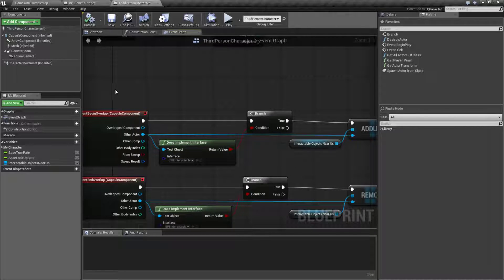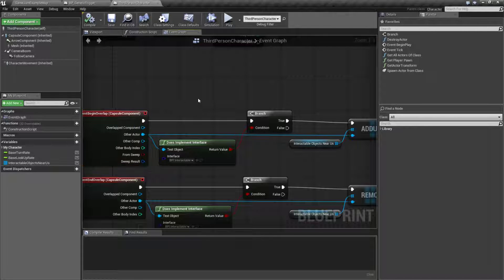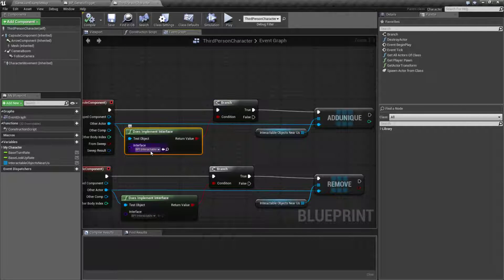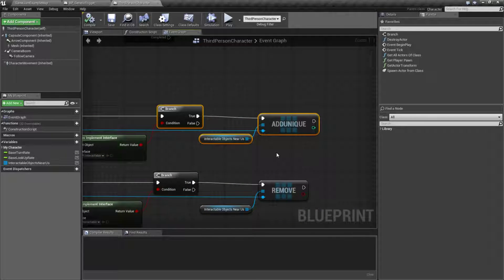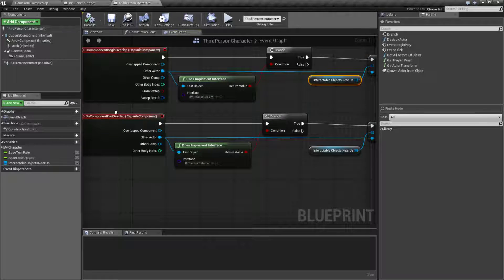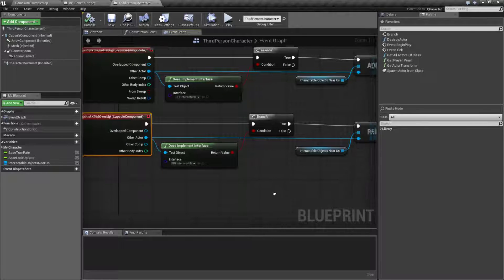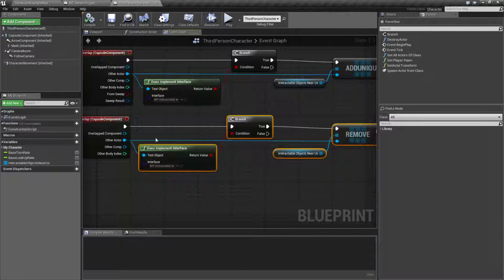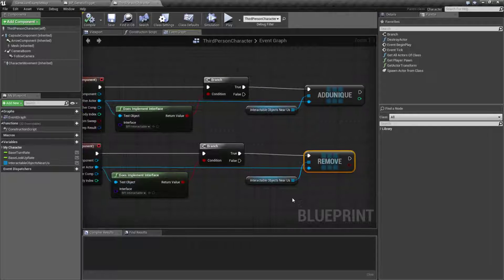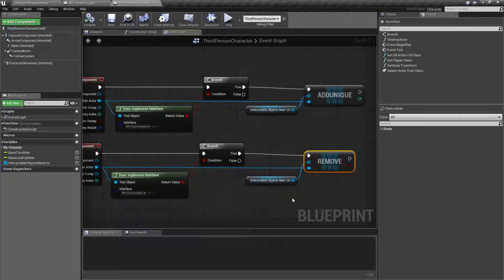This is pretty simple. Basically when our character overlaps something, if that something implements the interactable interface we add them to a list of interactable objects near us, and when they leave the overlap we simply remove that object from the list. This will allow us to keep a list at all times of things around us that we can interact with.